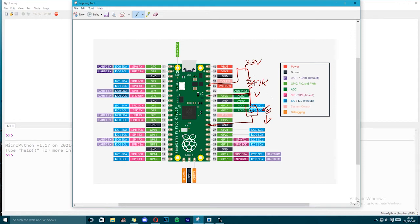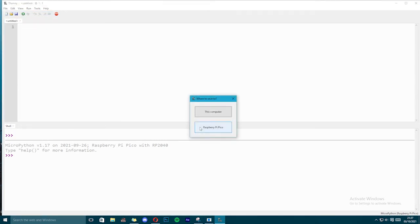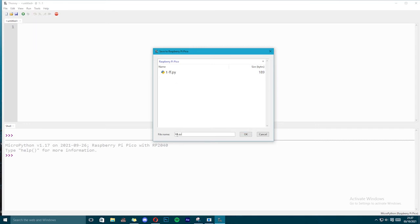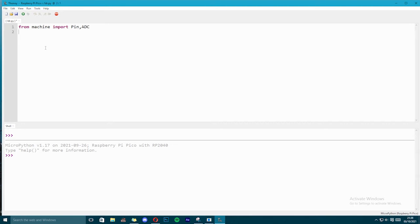So now let's write code for this circuit. I have opened Thony IDE, I am going to create new file and save it to Raspberry Pi Pico. I will save it with name LDR.py. As you can see, I have already tflipflop.py saved in Raspberry Pi Pico. Now I am going to save another file LDR.py. Let's start writing the code: from machine import Pin, ADC. So we are using ADC pin, so we are going to import ADC. Also we are going to import time to provide delay. And now we are going to assign name to our ADC pin.